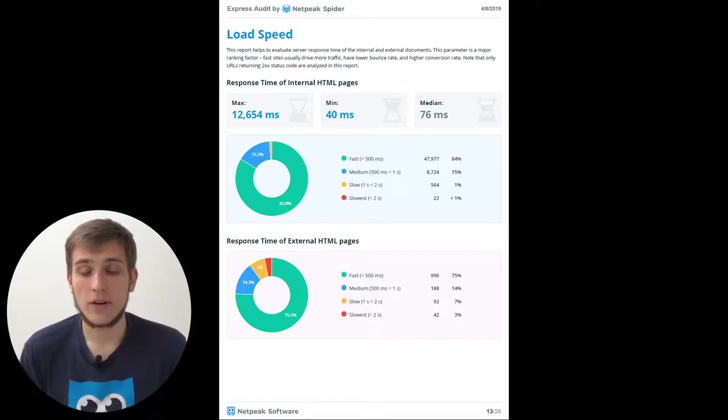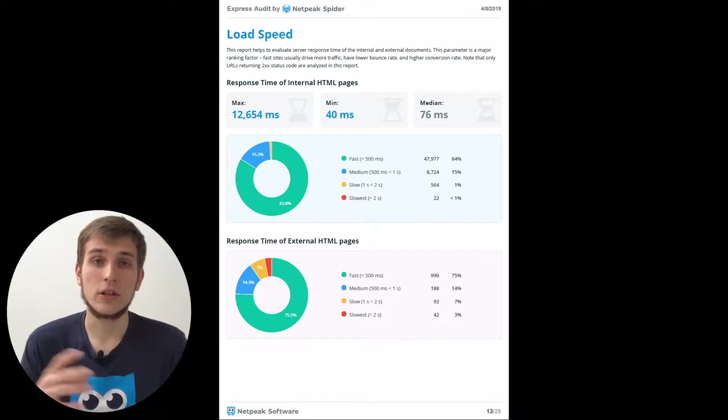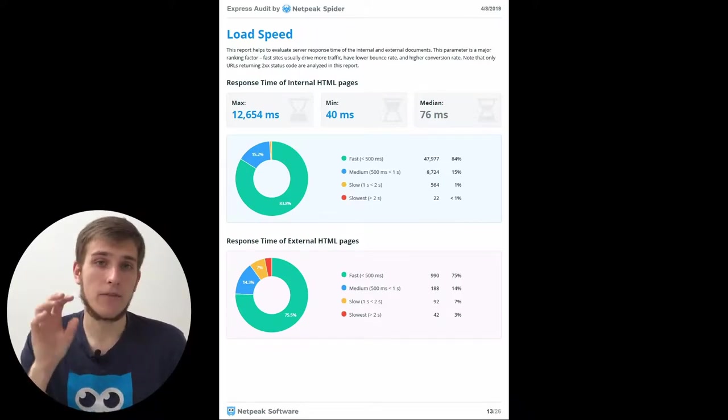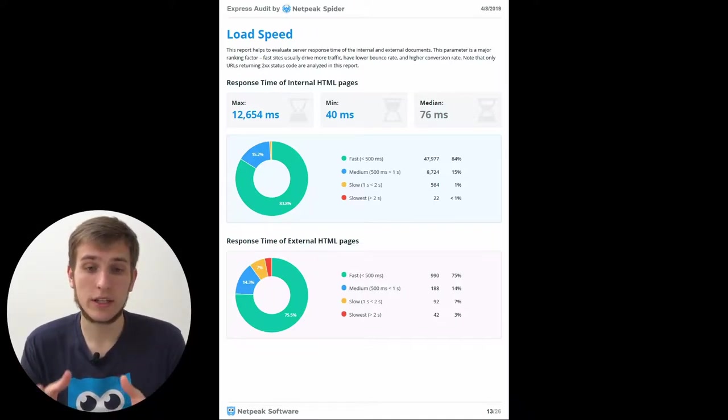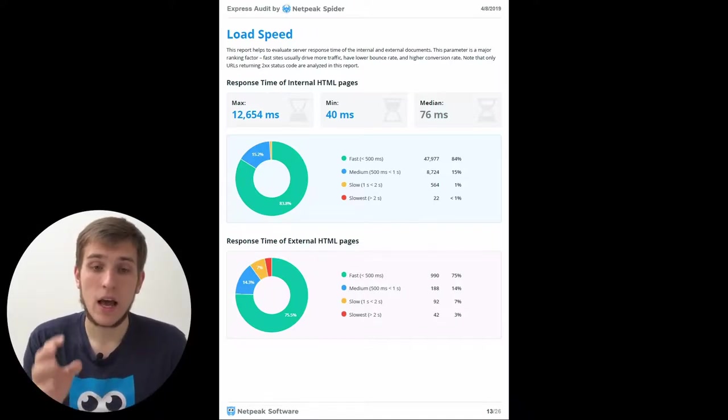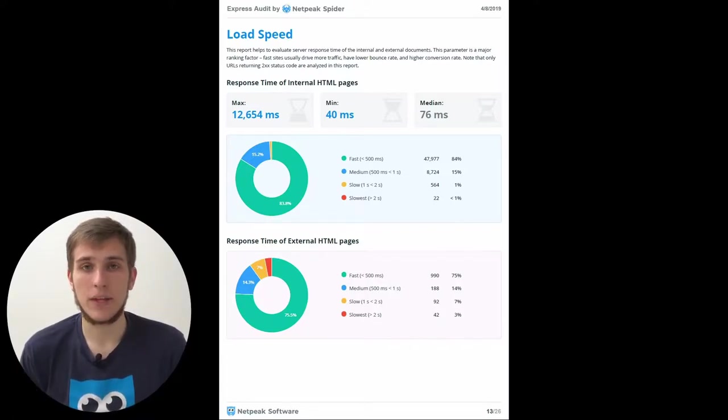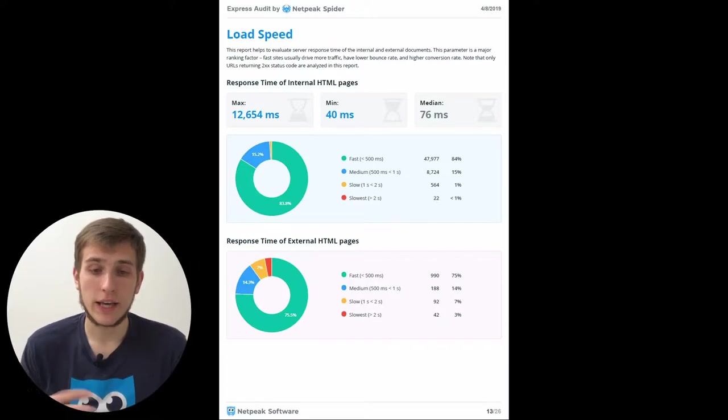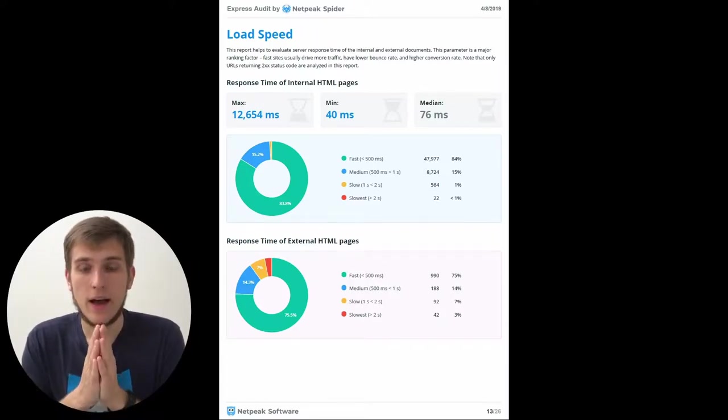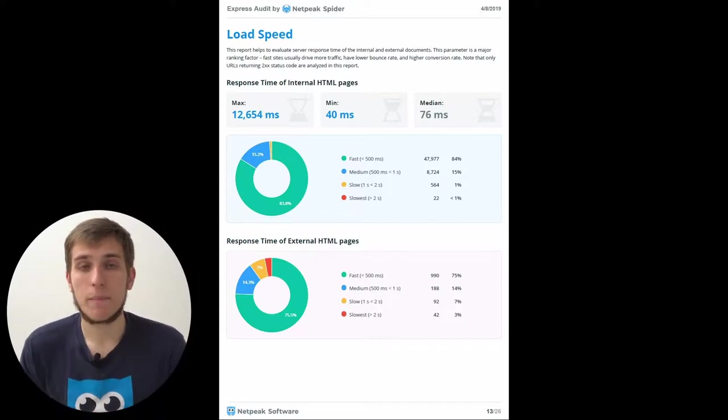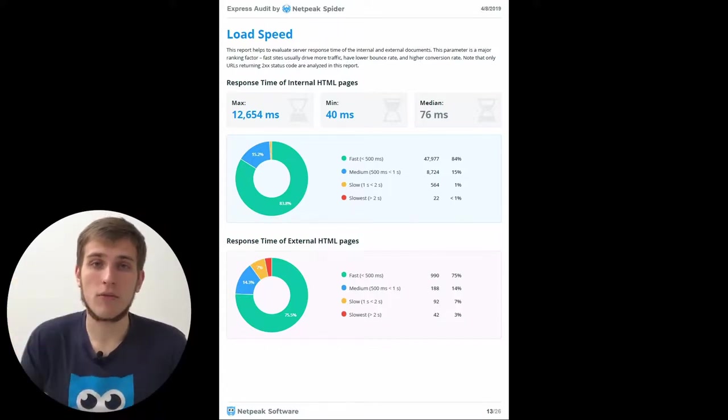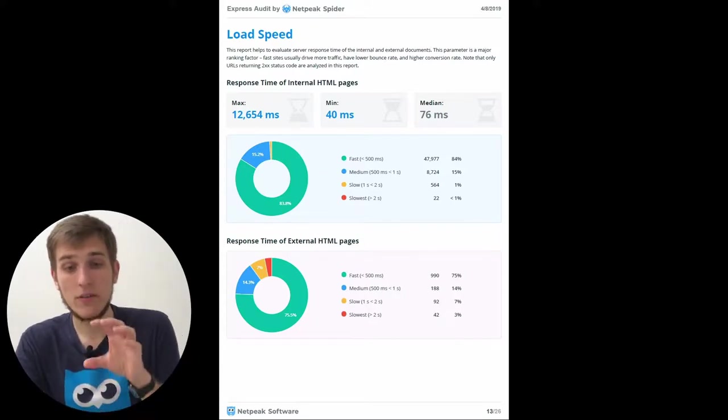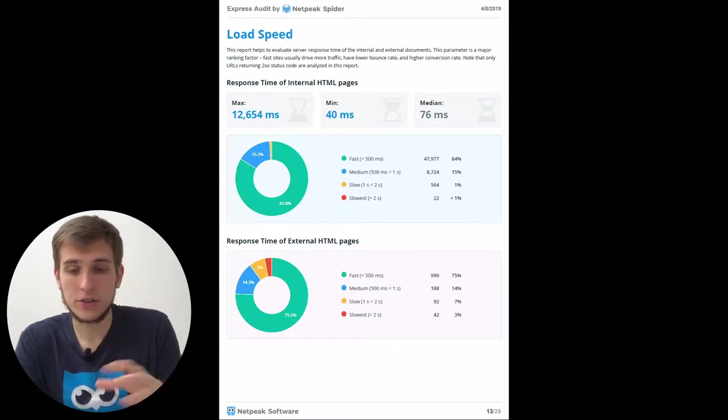Then we have a load speed section which represents the time that it actually takes to load the page. Here we show only the time till first byte. And you can quickly understand using our diagrams what the max time that has been waited to get the data, what was the mean number. And I think that the interesting thing here is the median value because you can understand what's in the middle of all these numbers.